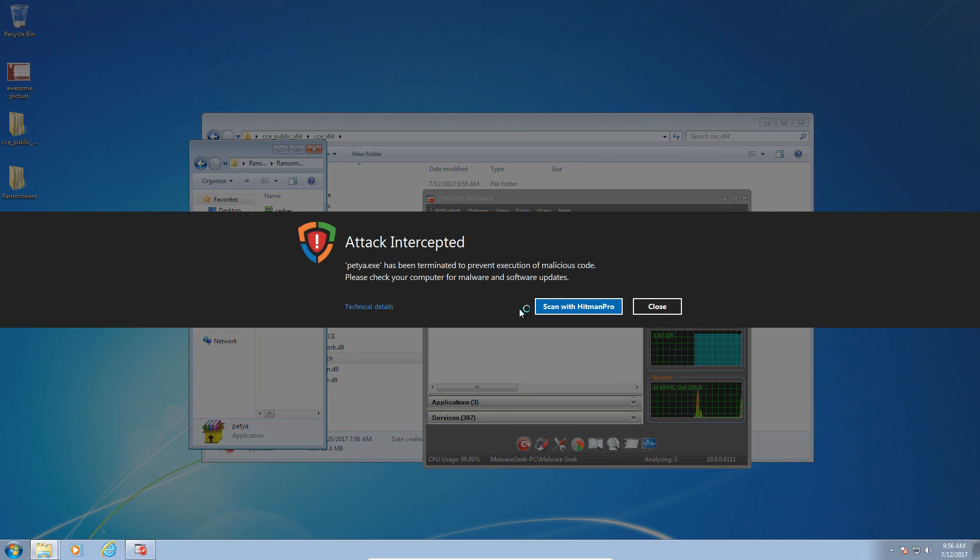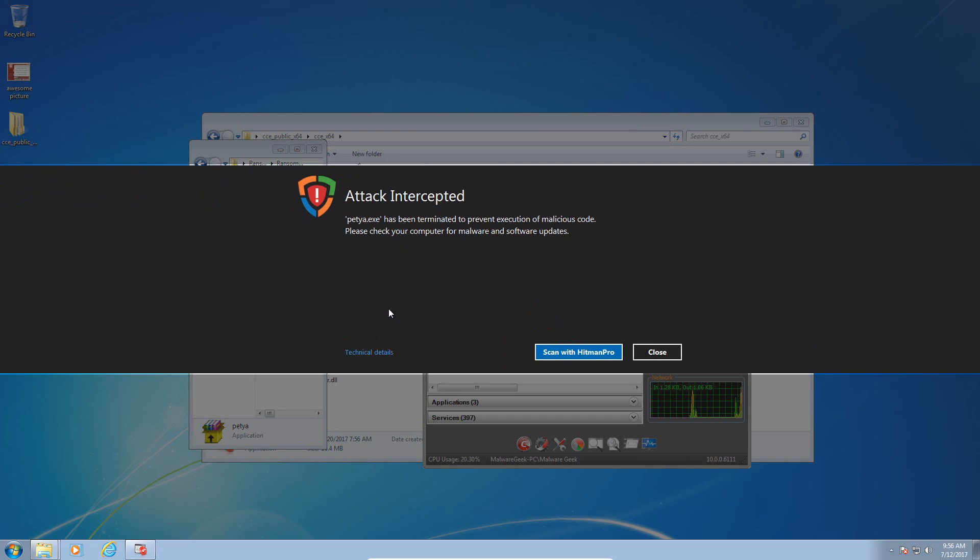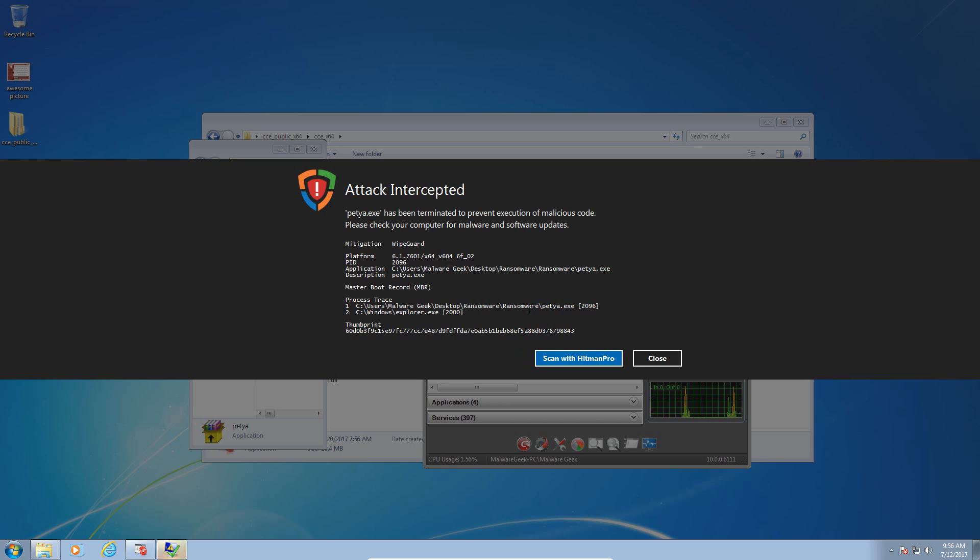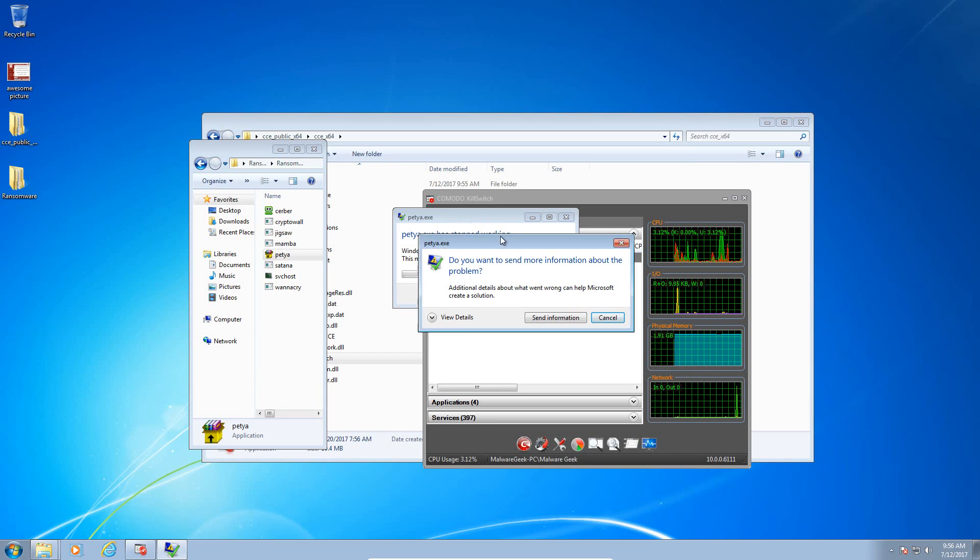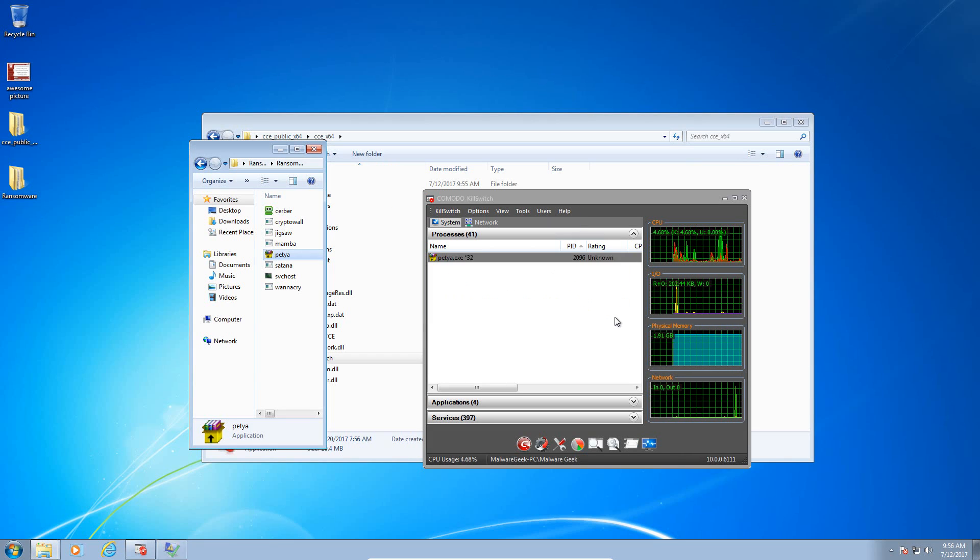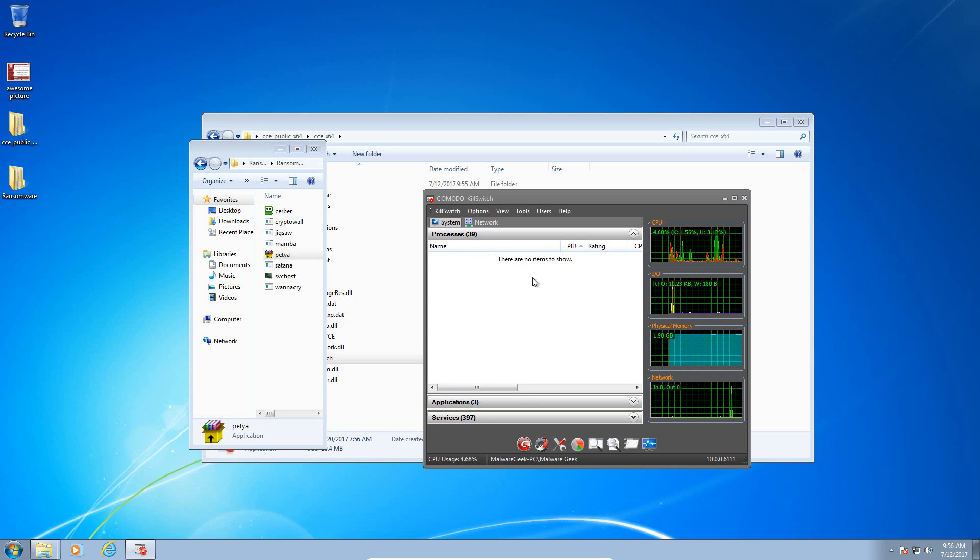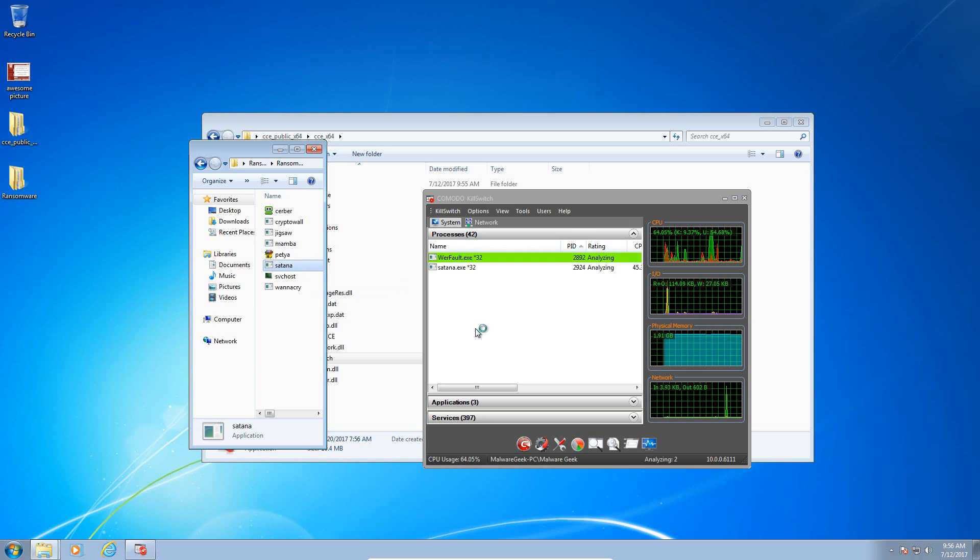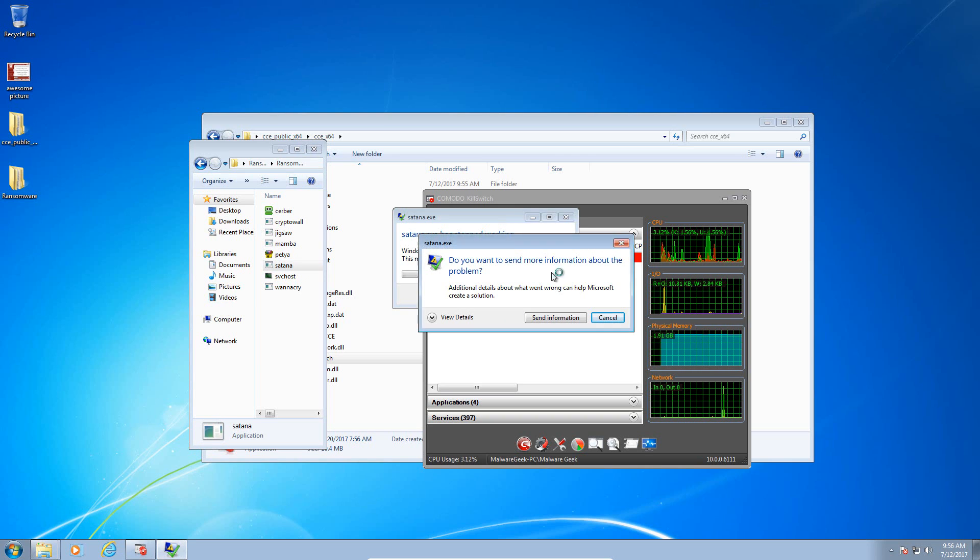Okay, it did catch that one. Has been terminated to prevent execution of malicious code. So it's a mitigation. WipeGuard, petya.exe, explorer.exe, and Petya crashers. So it was able to protect and it did terminate Petya. So let's try Satana, which is also a master boot record encrypting malware. That one also crashes.